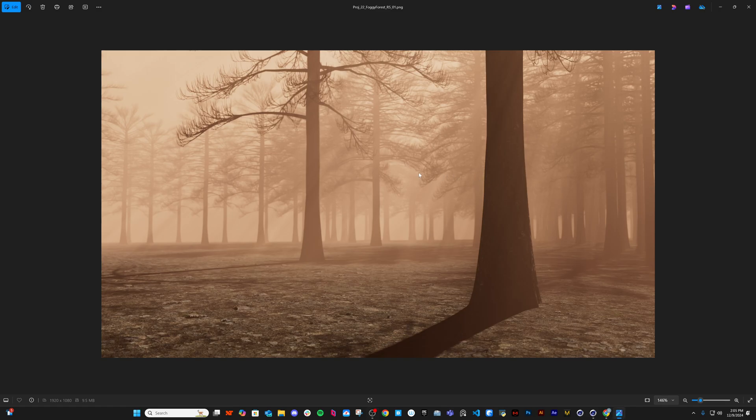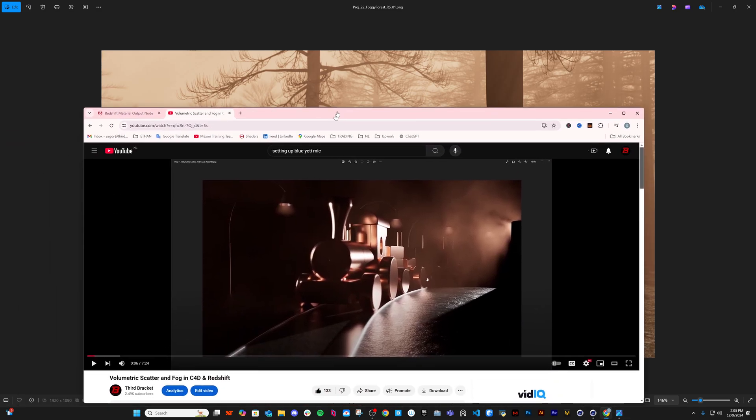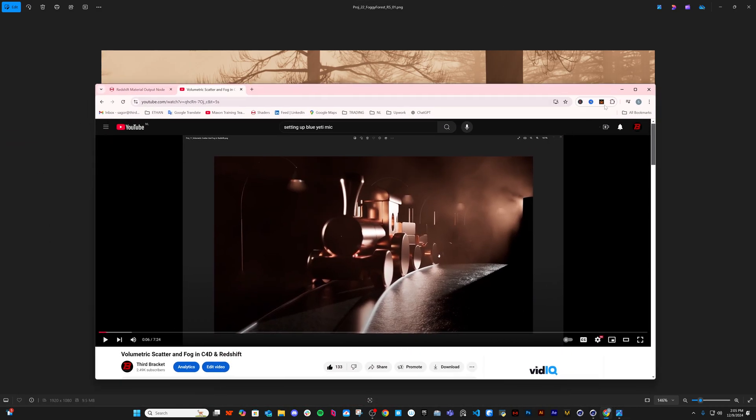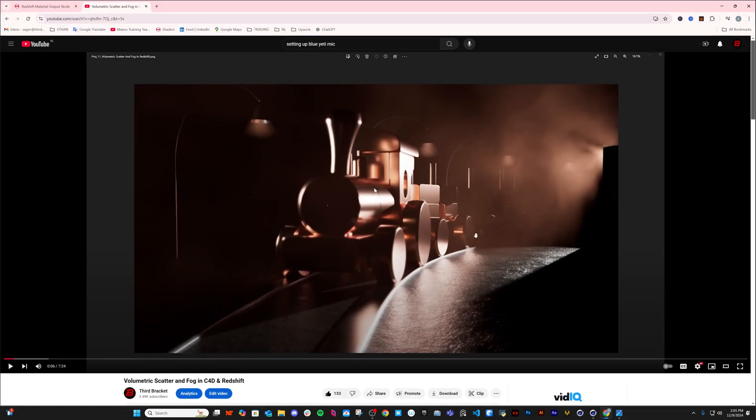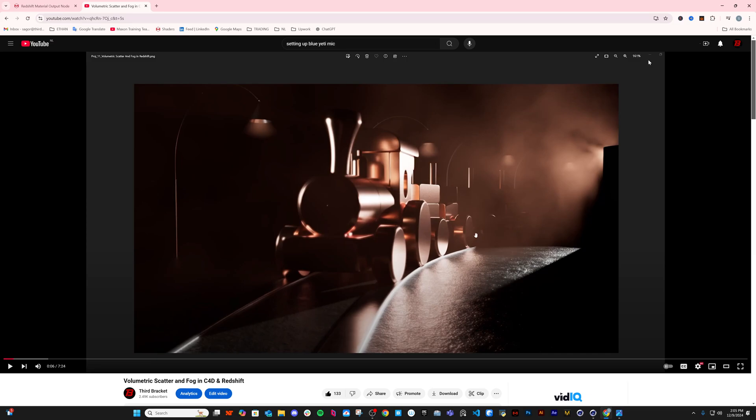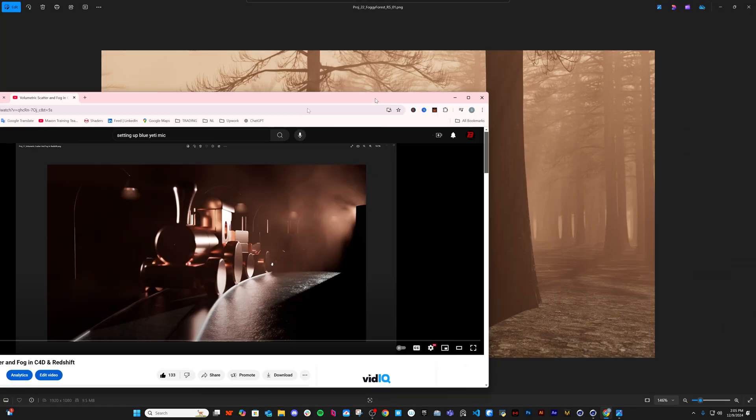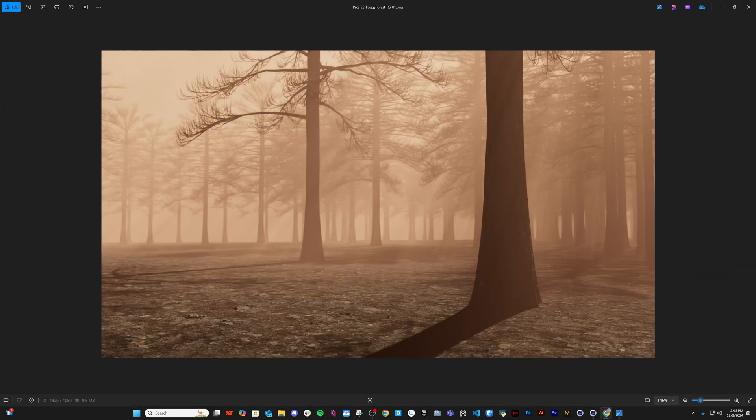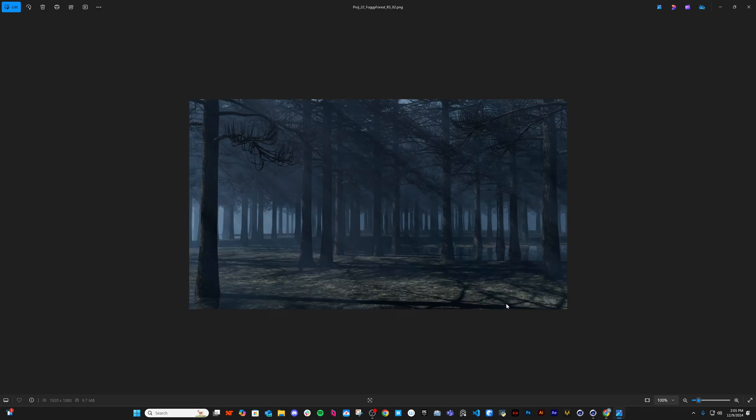Welcome to another tutorial. This time we will create the fog again in 2025 version of Cinema 4D. I have another tutorial on fog you can check out, but let's focus on this one. It will be pretty quick. Let's dive into the scene.